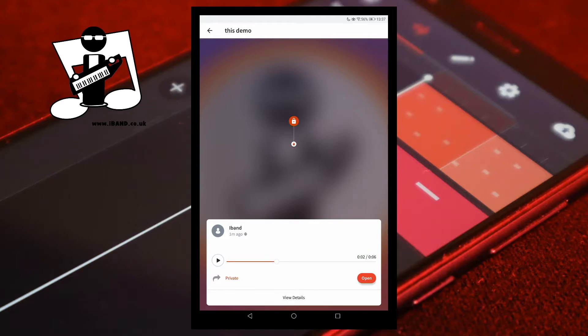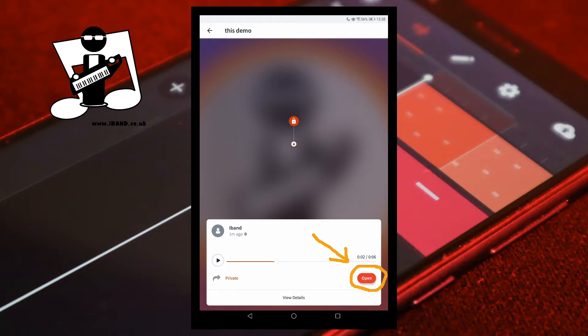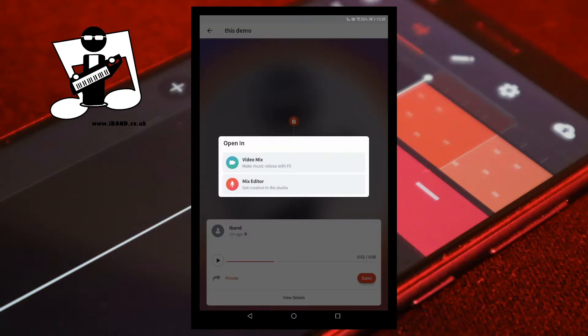Tap on Open to open this version, or tap on the padlock icon of another saved version and tap on Open to open that version. Then tap on Mix Editor in the popup menu.